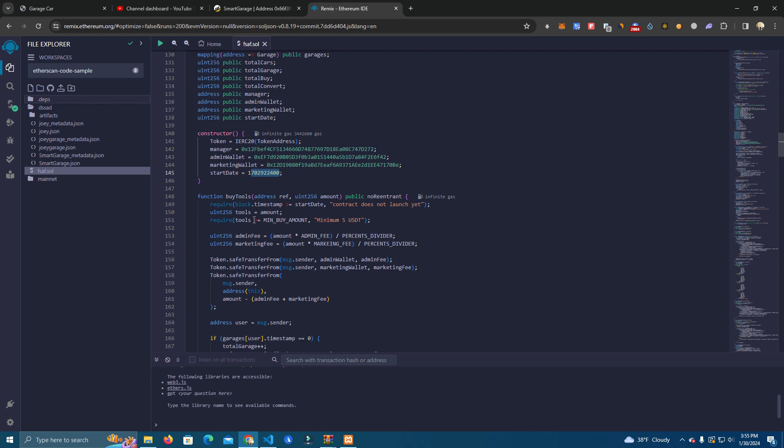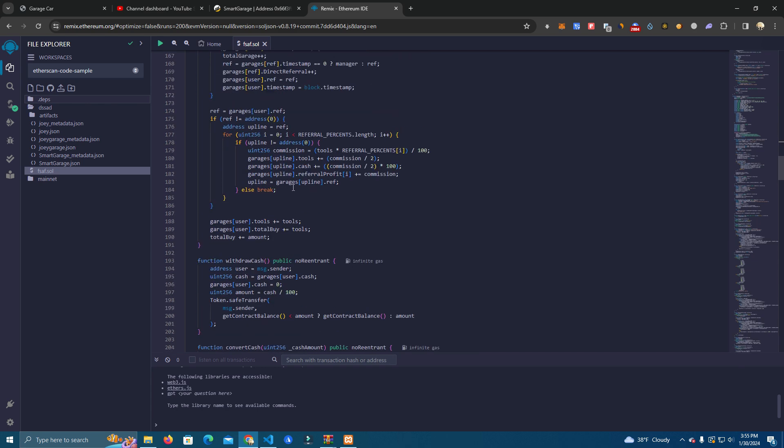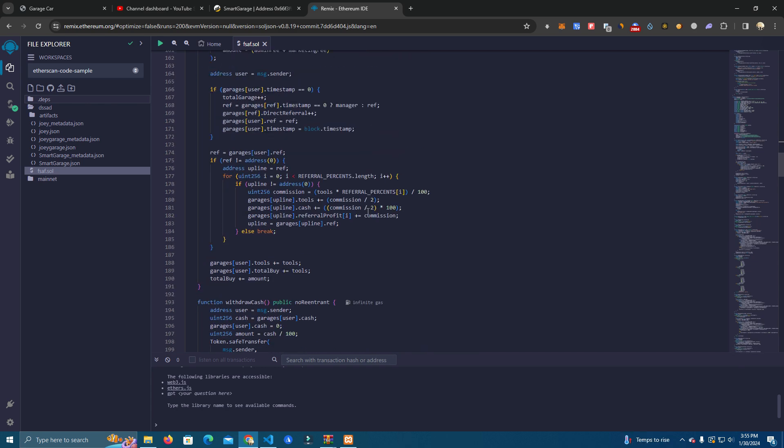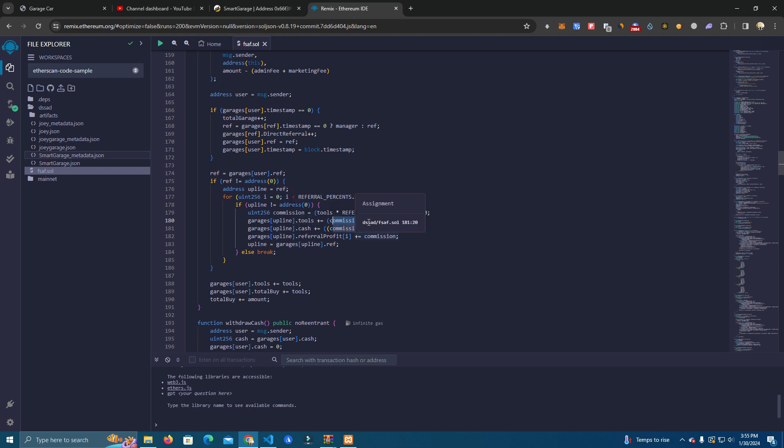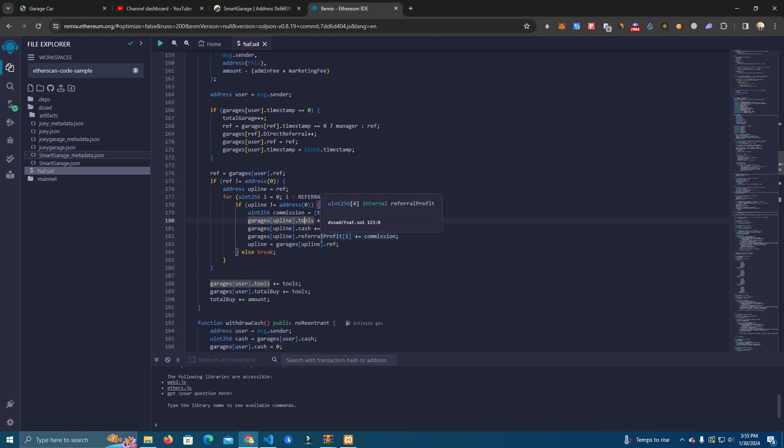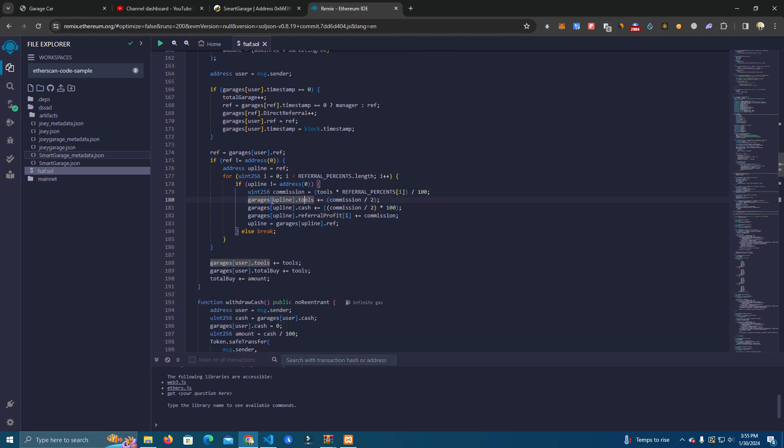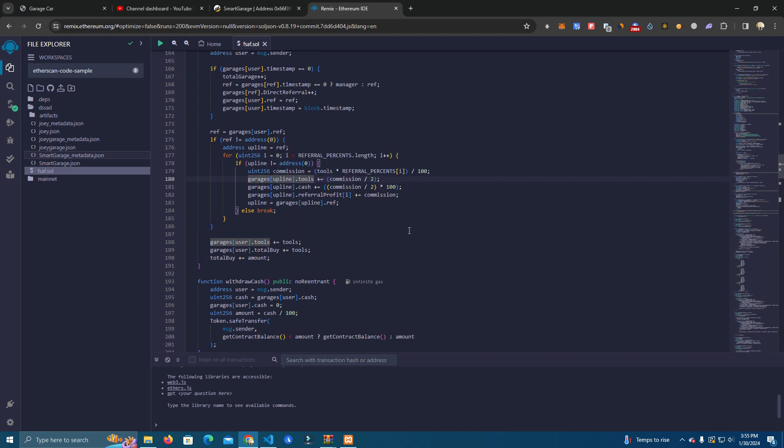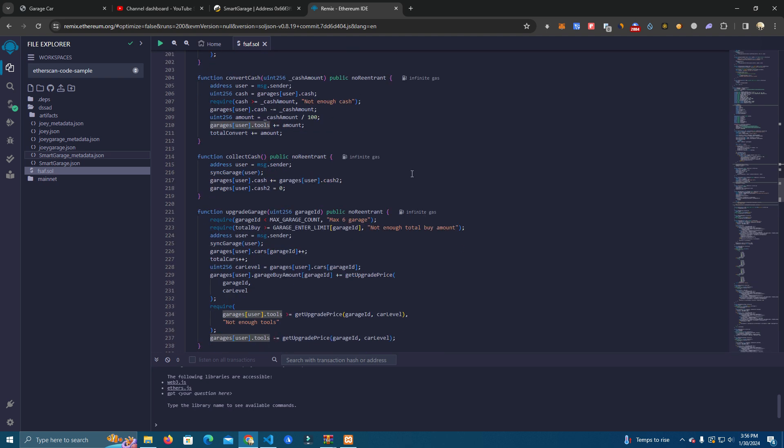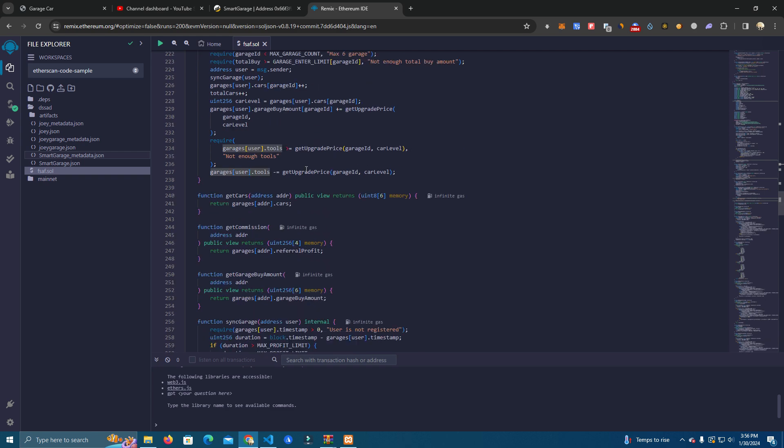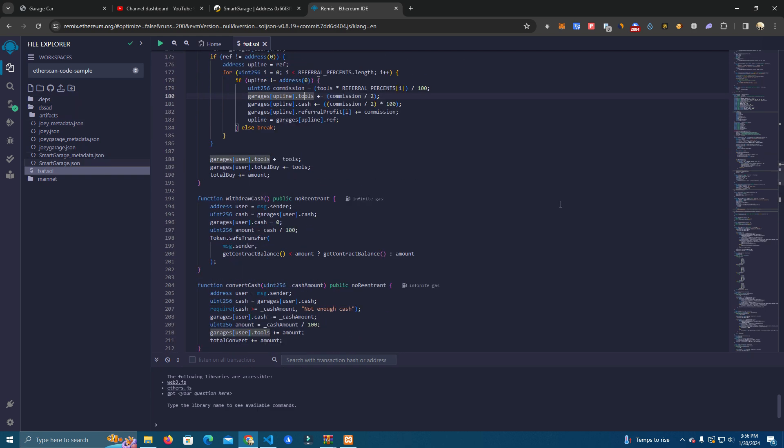Okay, then after that we also have the commission. We have 2% commission in tools you will get and 2% in cash. Okay, so you will get referral in tools and USDT. You can change as well that as you wish and then we are ready to go.